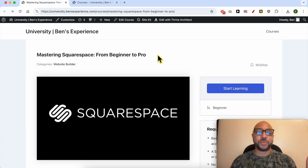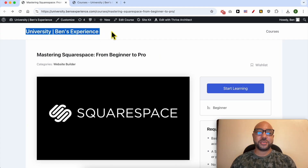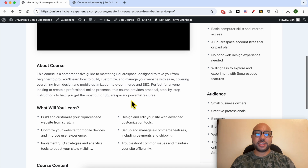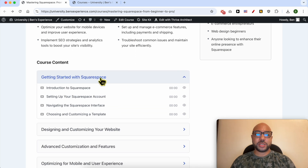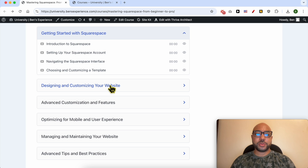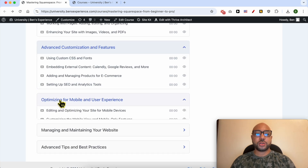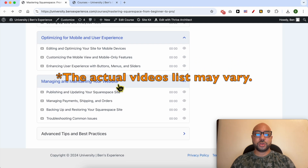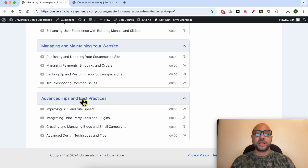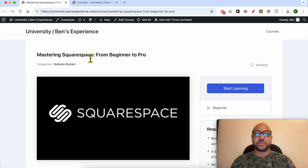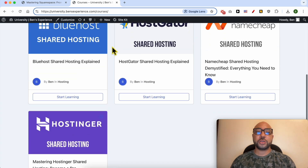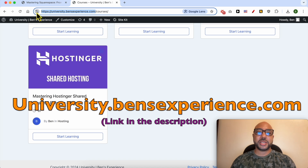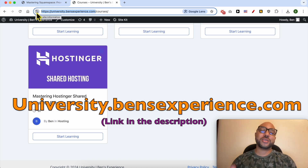If you want to become a pro on Squarespace, I recommend joining my university today for free to get access to this Squarespace online course. Inside this course you can learn how to get started with Squarespace, how to design and customize your website, advanced customization, mobile optimization, and best practices. Just go to university.banesexperience.com — link in the description. Now let's go back to our tutorial.